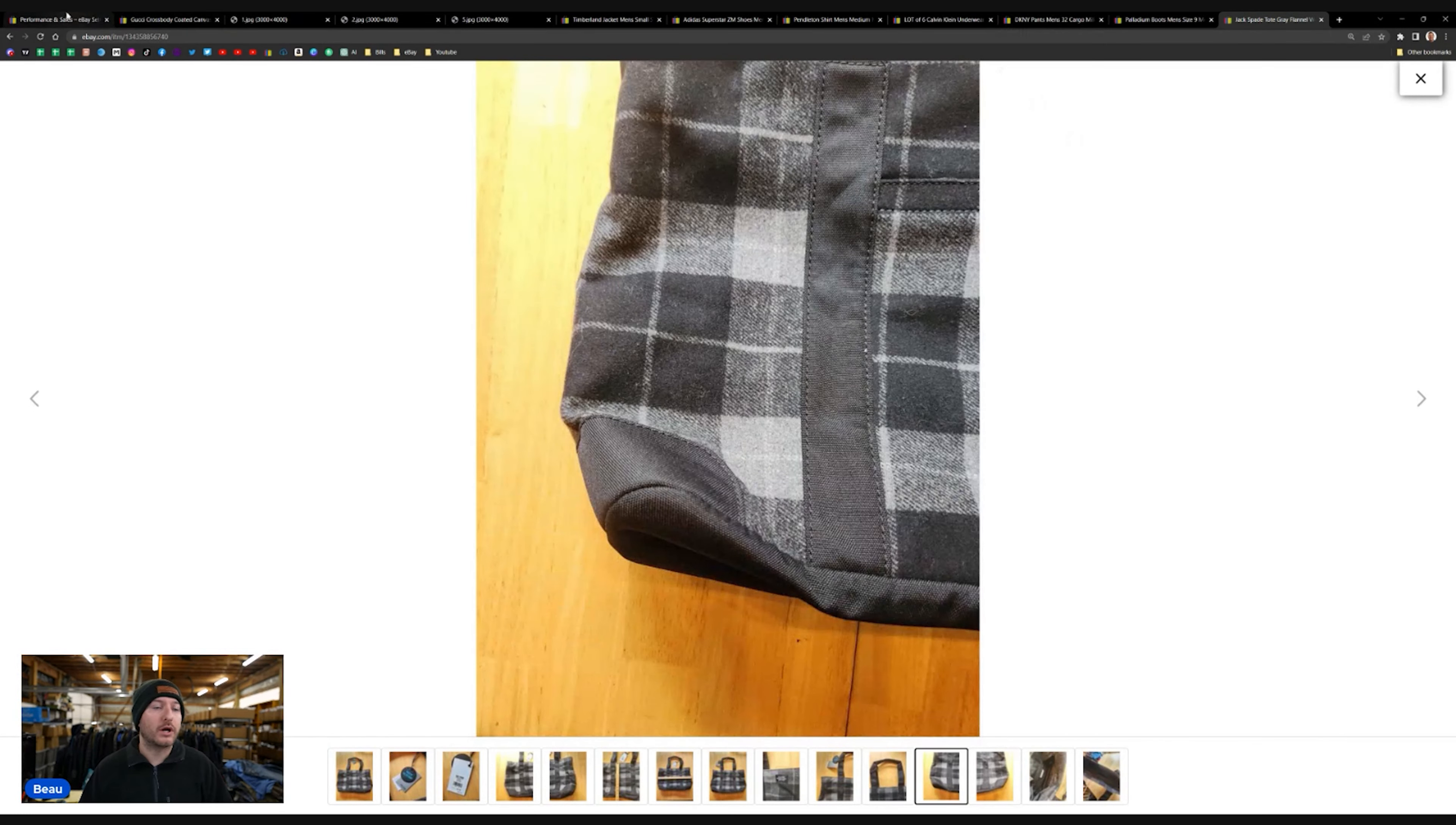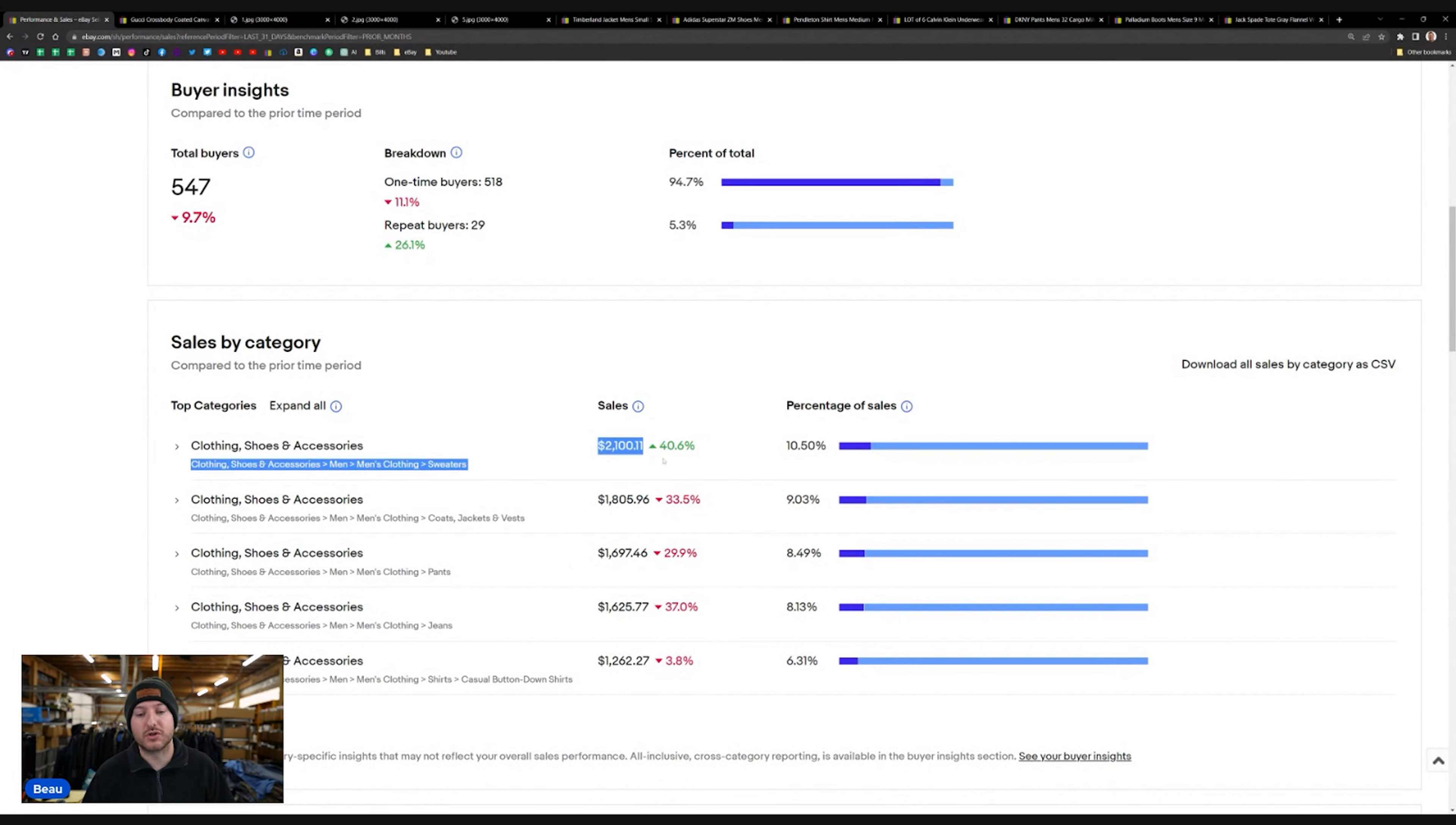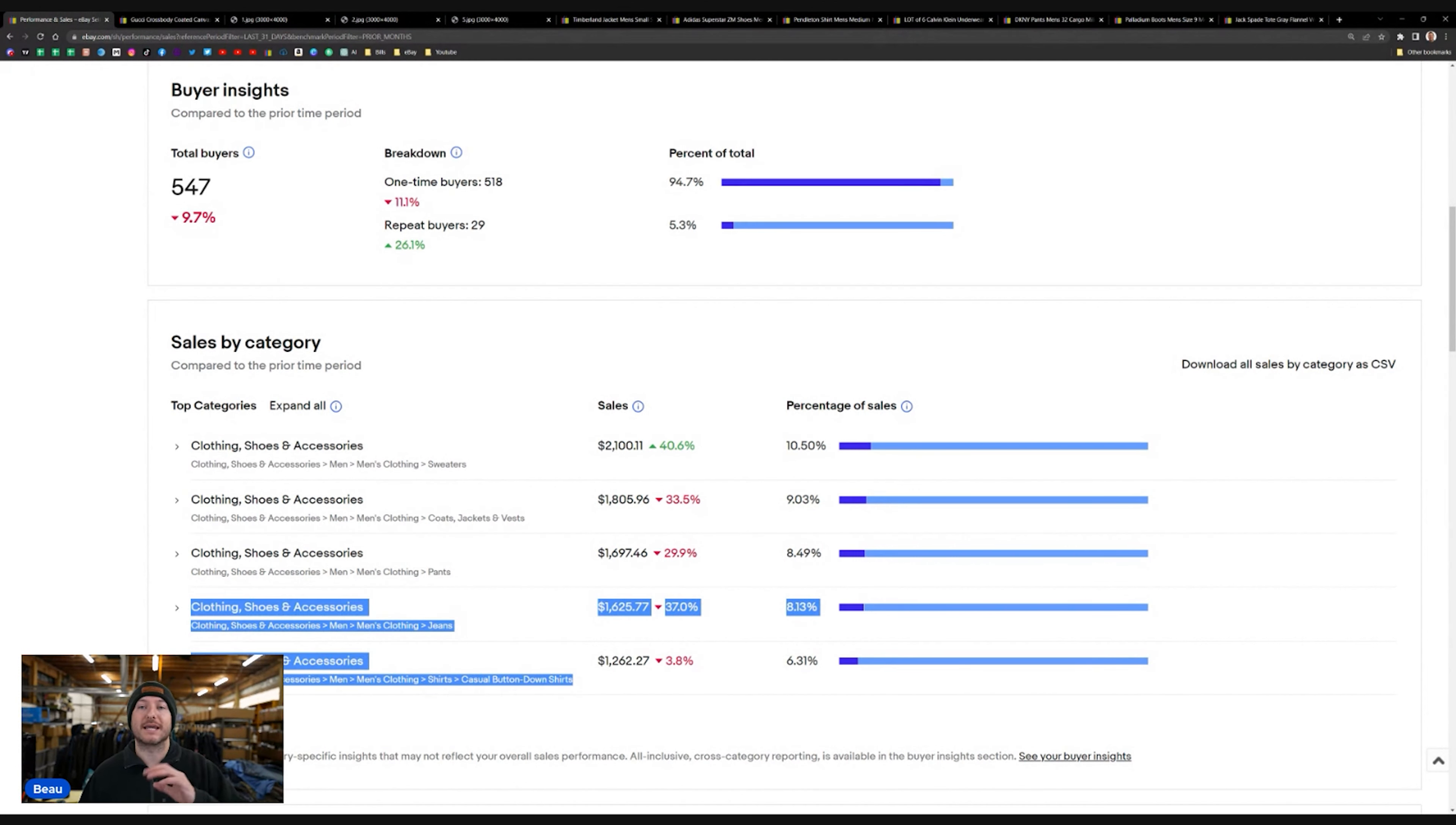I wanted to go over some of the sales for what categories we're selling. And we're selling this month, we sold a ton of men's sweaters. We sold $2,100 worth of men's sweaters. We sold $1,800 worth of men's jackets and coats. We sold $1,700 worth of men's pants. And we sold $1,700 worth of men's jeans. And at the end of it, $1,300 worth of men's casual button-down shirts.